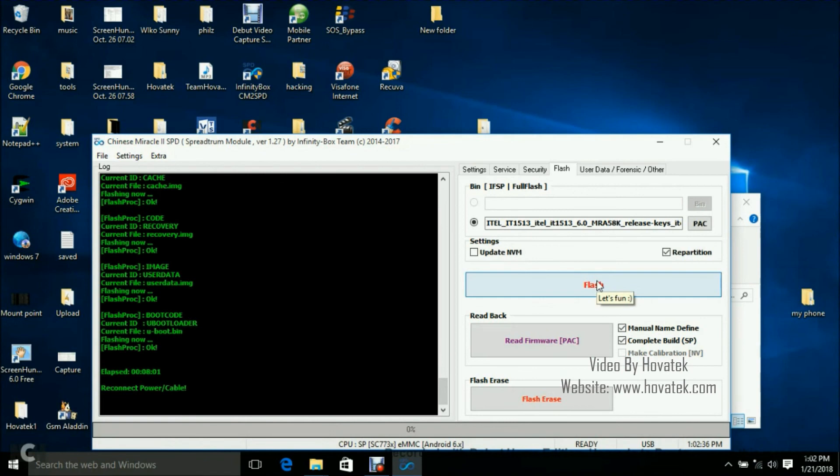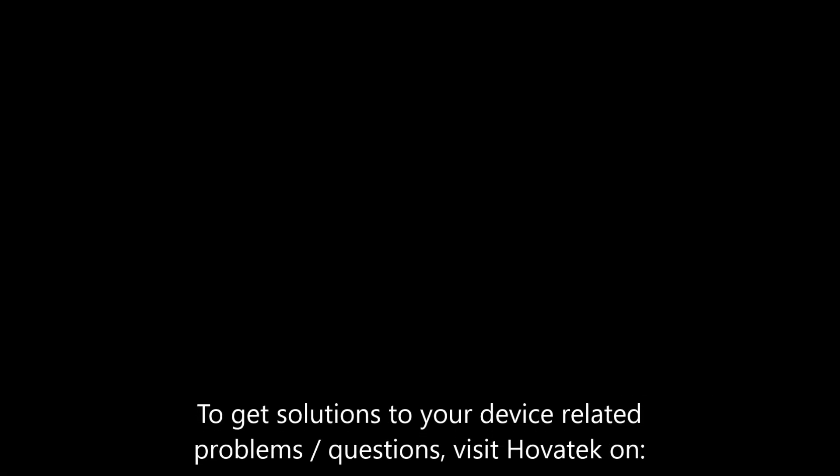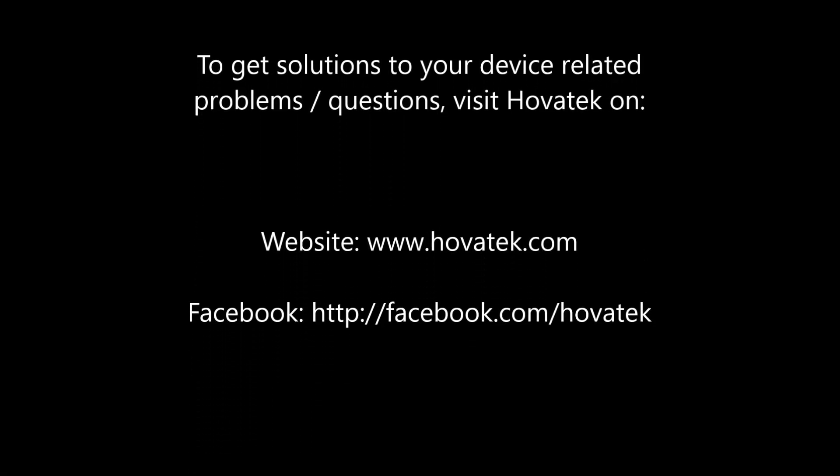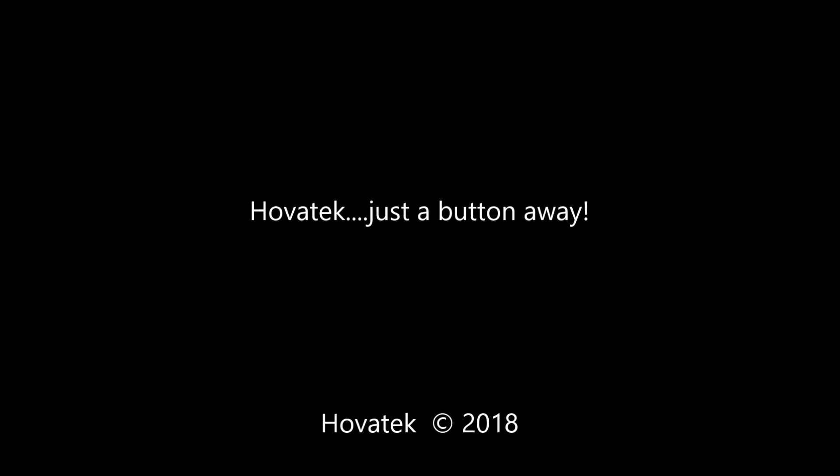Alright, so flashing is done and I have the elapsed with the time it took. So now you can just disconnect and power up the phone. So that's how to flash a Spectrum pack.sc or pack file to a Spectrum Android phone using Chinese Miracle 2 SPD module.